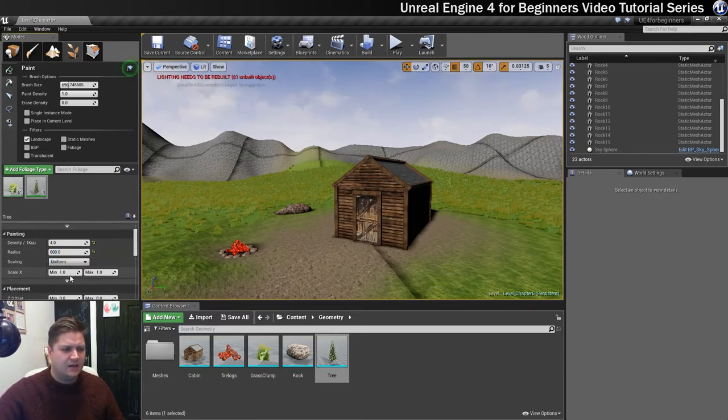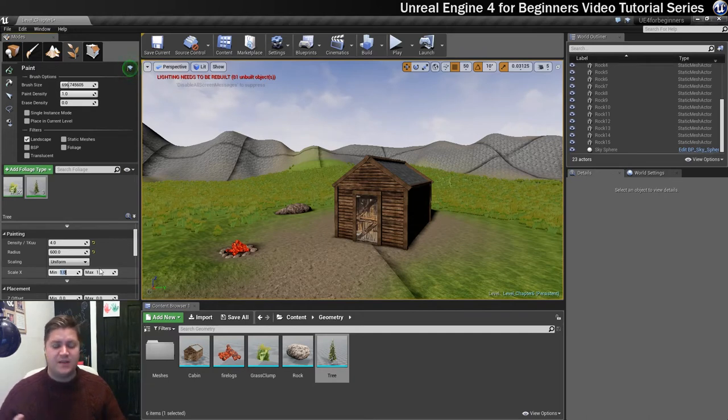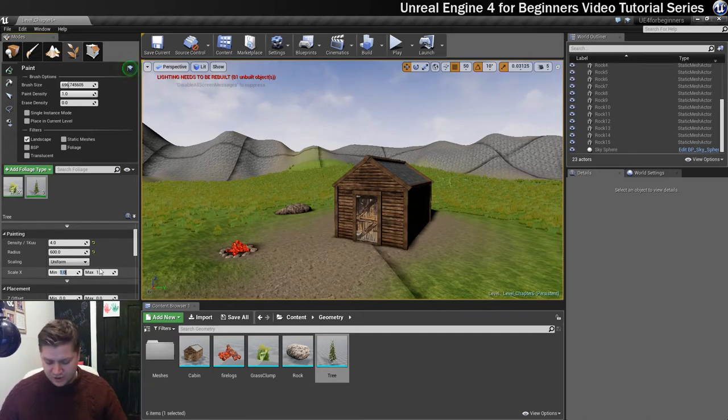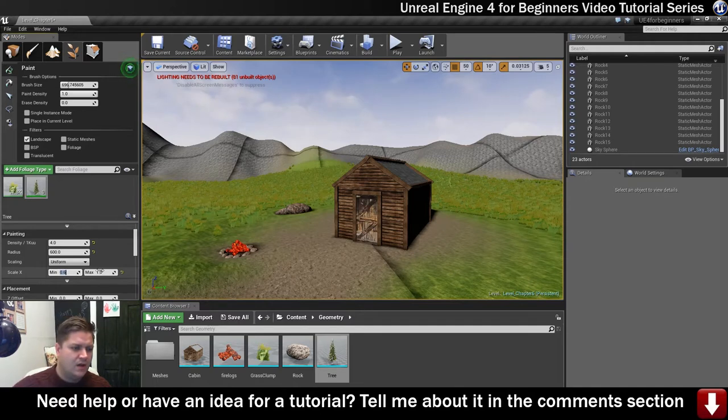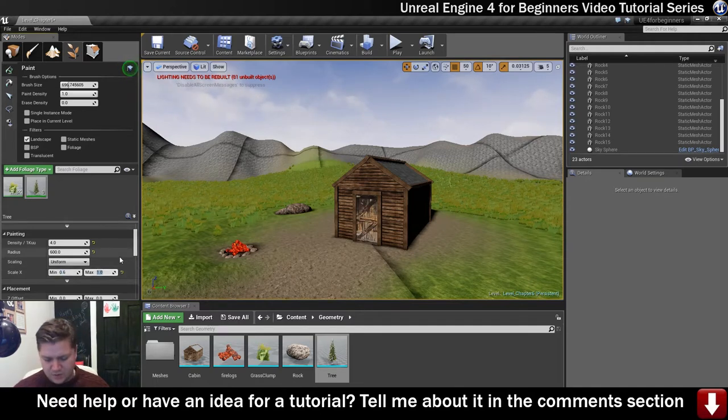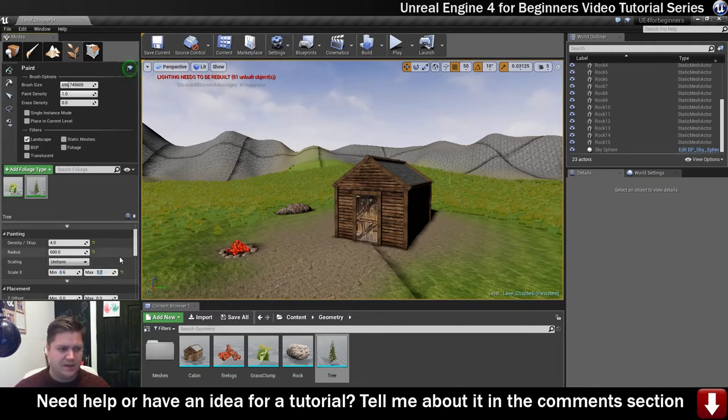As for the scaling, I want this to be randomized like I did with the grass. So I'm going to start at a size of 0.6 I think, and I'm going to allow them to go up to about 1.7. Get some nice variation in there.